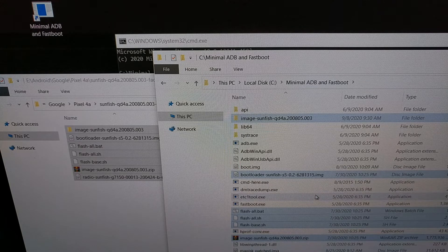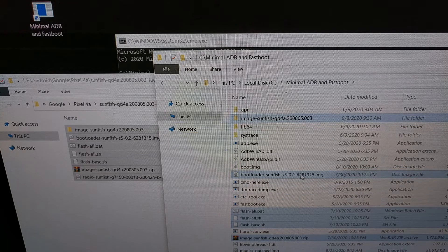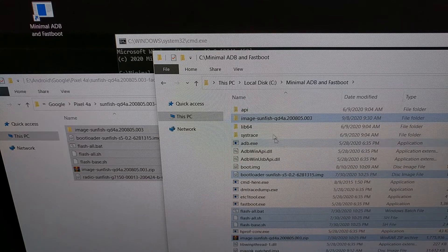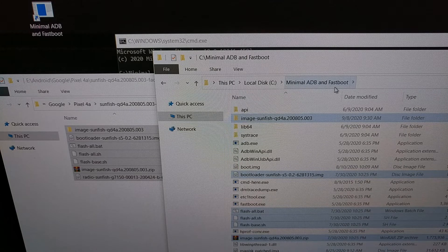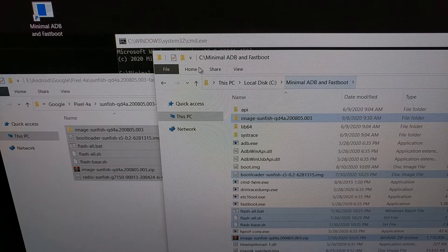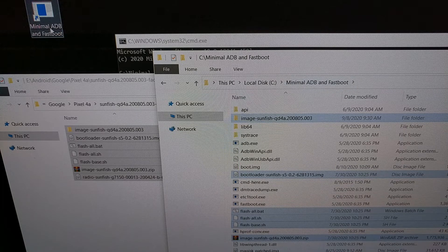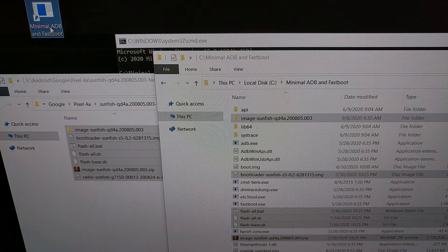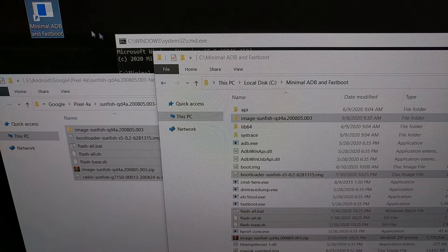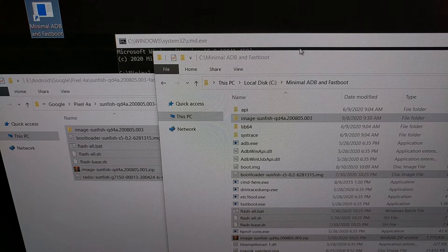So we have pasted these files, this entire firmware into our minimal ADB and fastboot folder, so we can then open up a command prompt within that same ADB and fastboot folder.